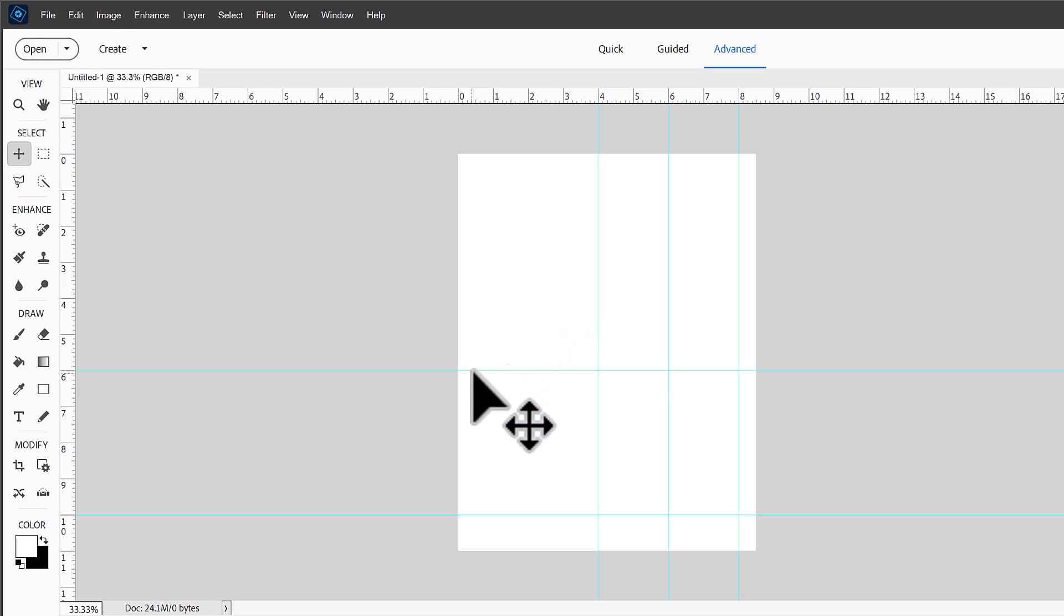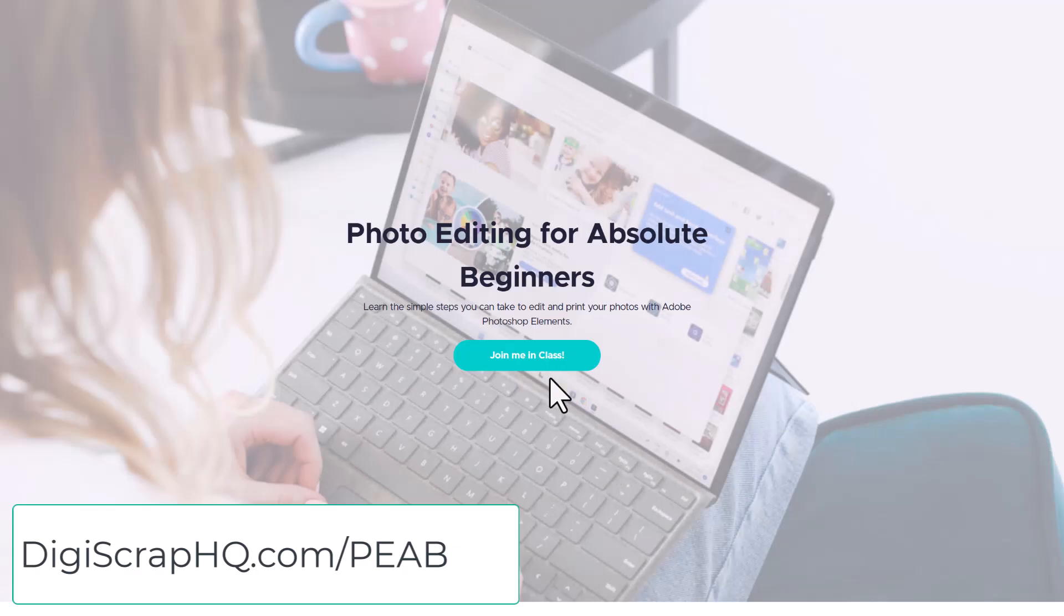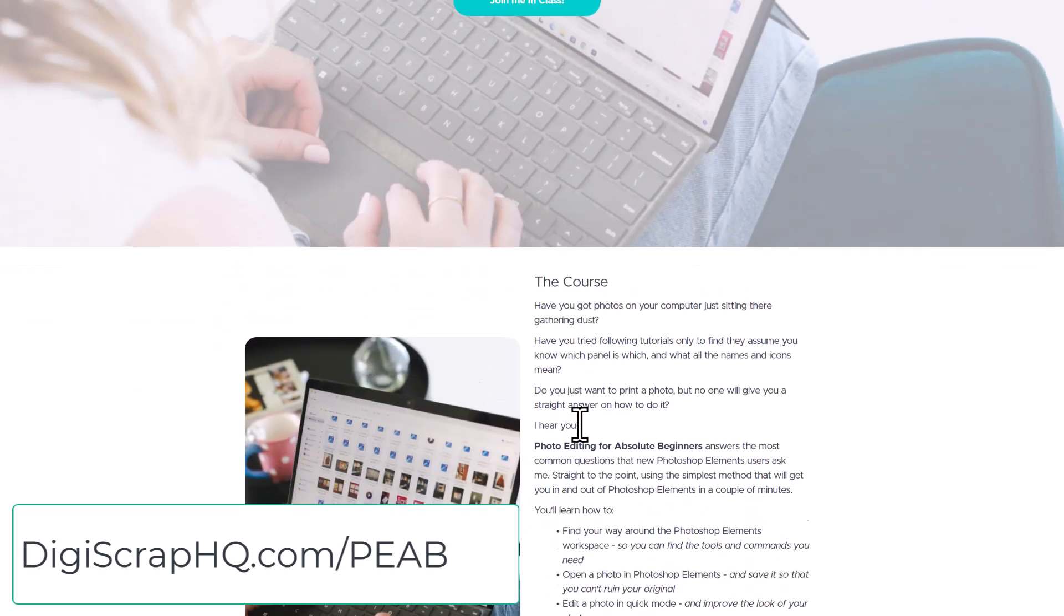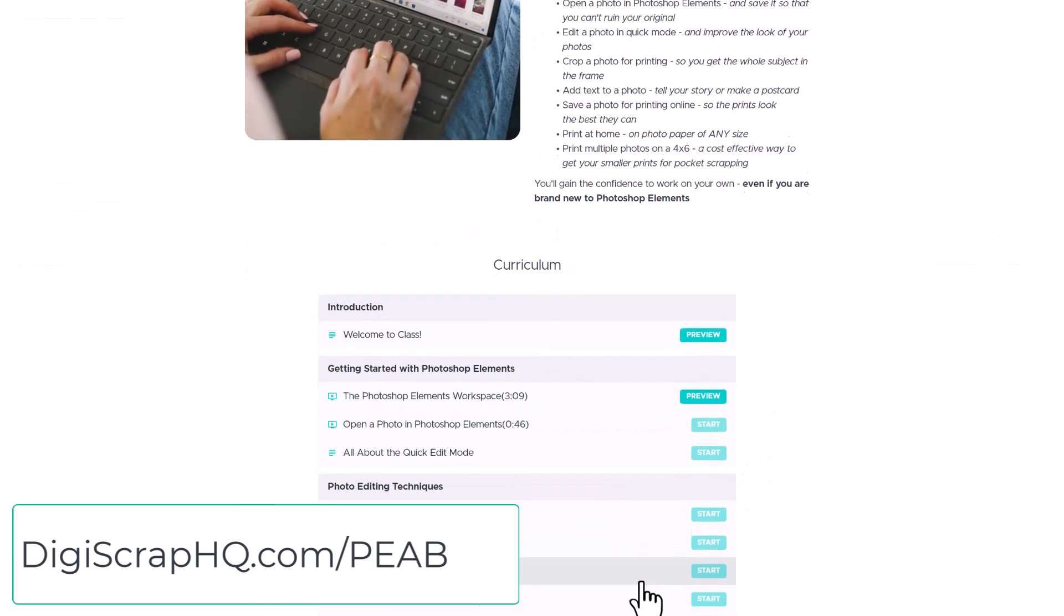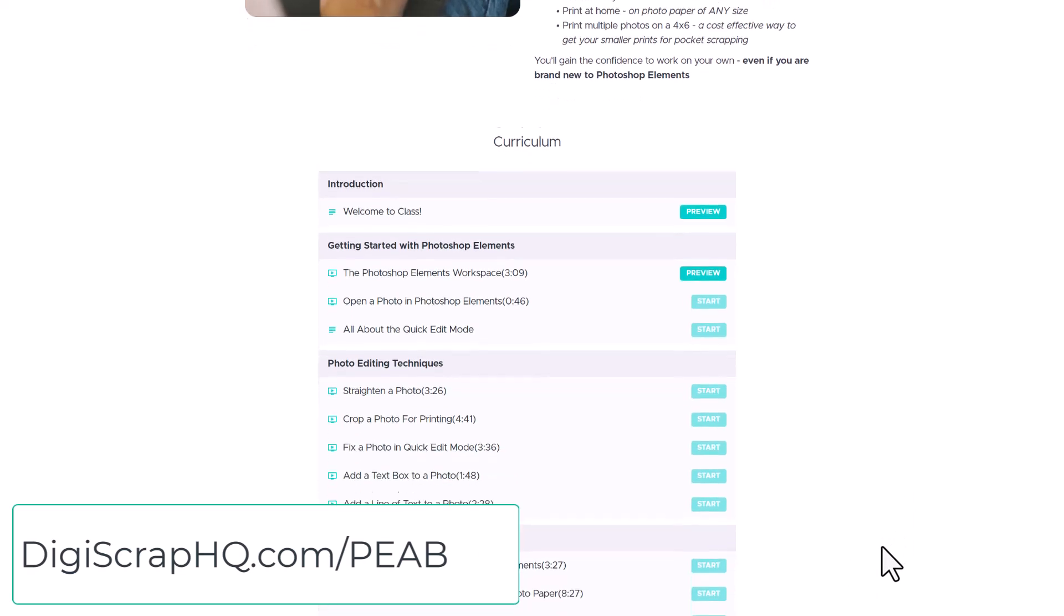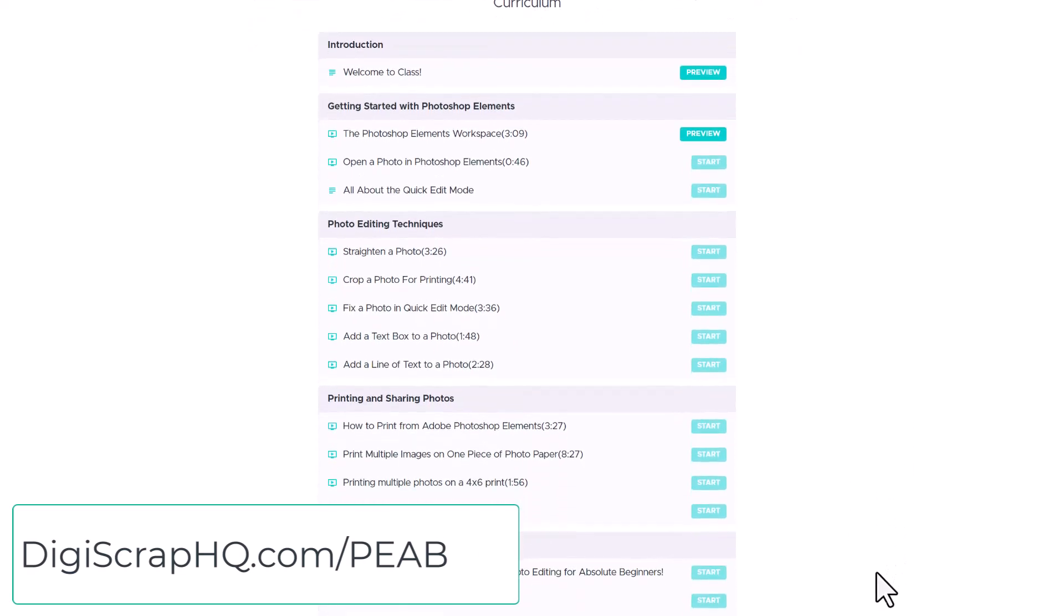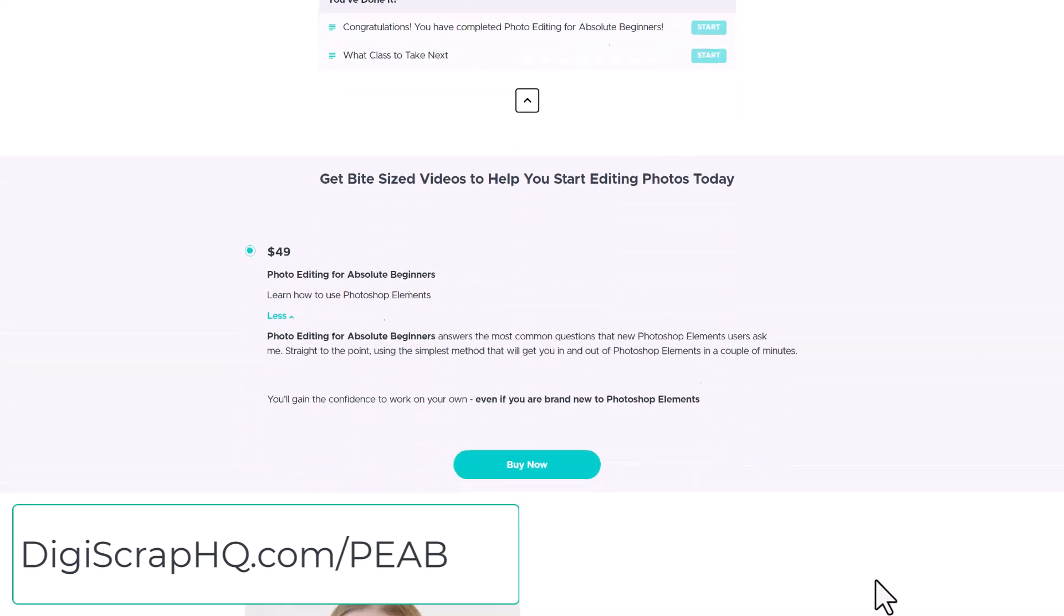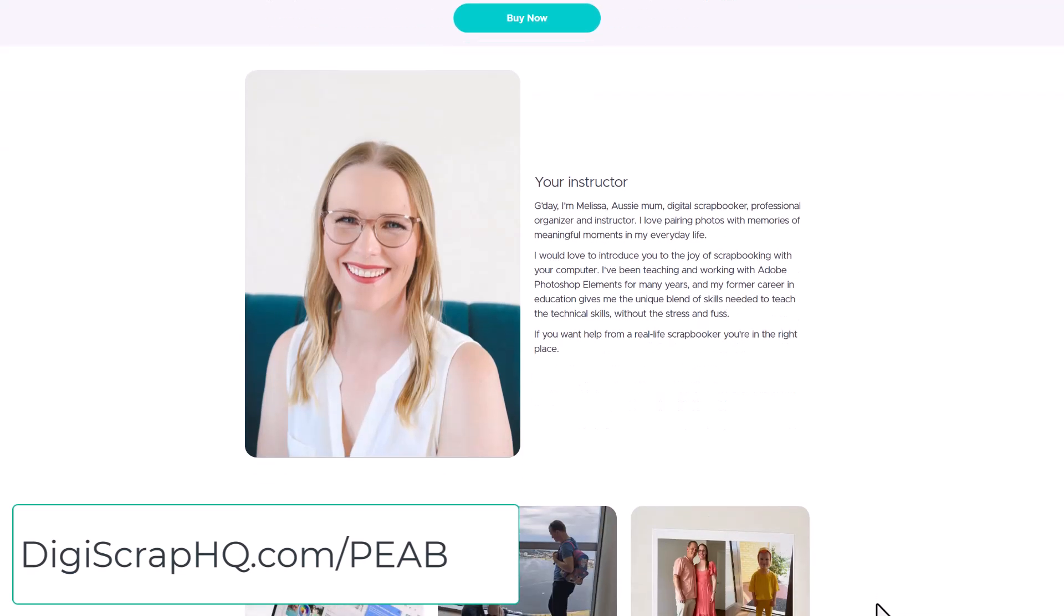So that shows us where our horizontal 4x6s can fit here. If you'd like to save yourself this mental maths you can pick up my letter paper template with all the guides in place plus my A4 paper and 4x6 templates in my brand new class Photo Editing for Absolute Beginners.